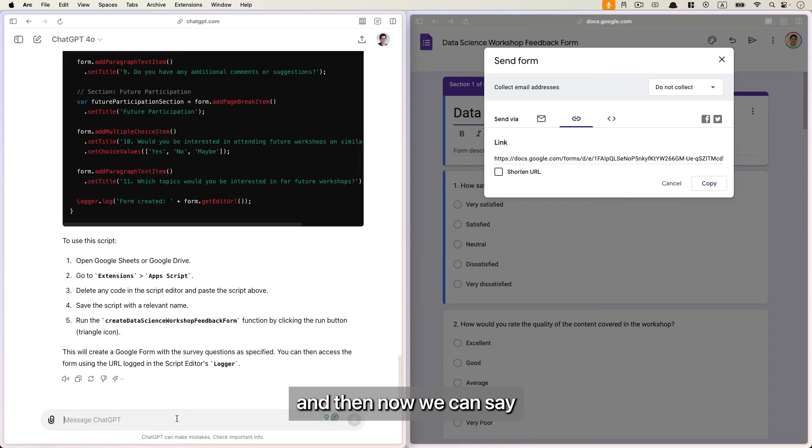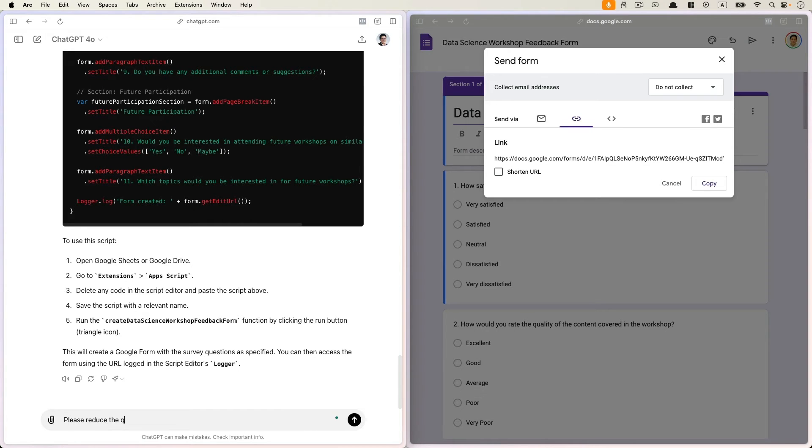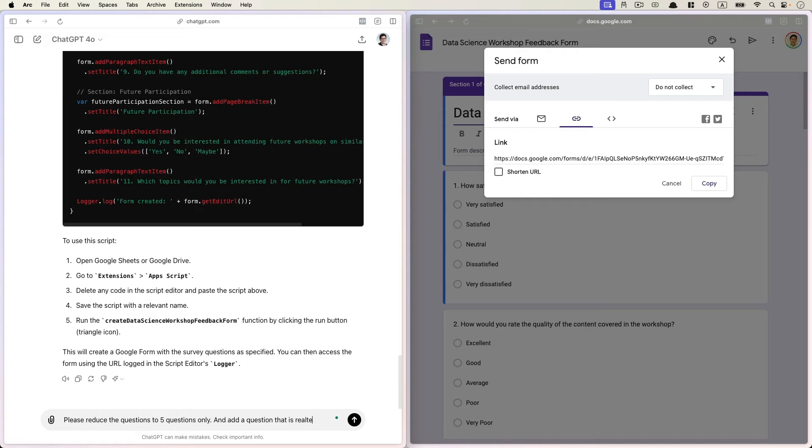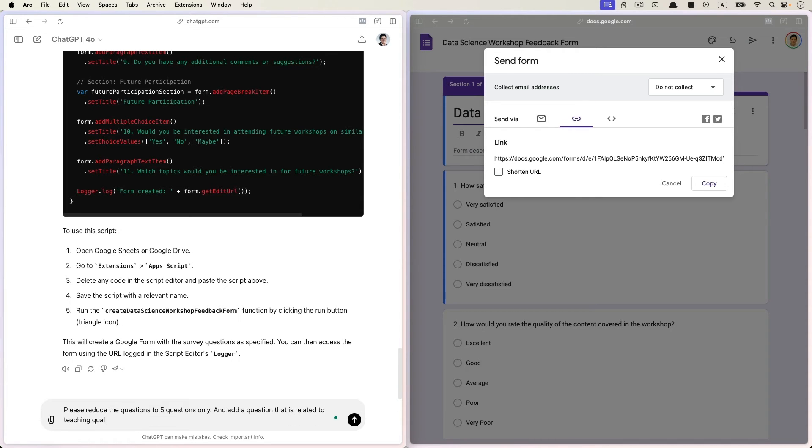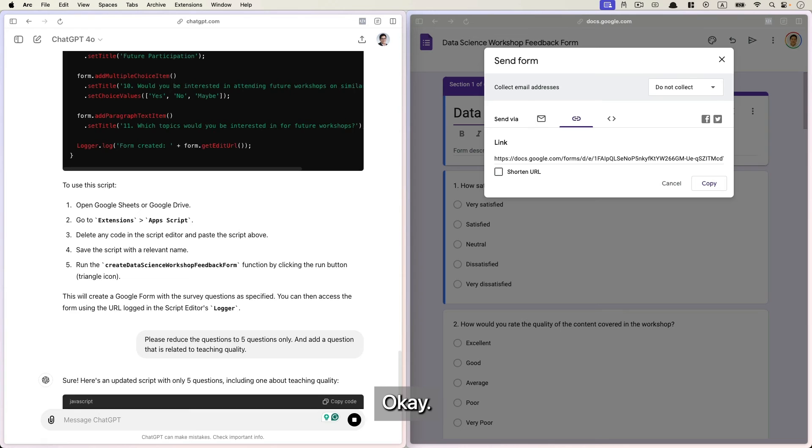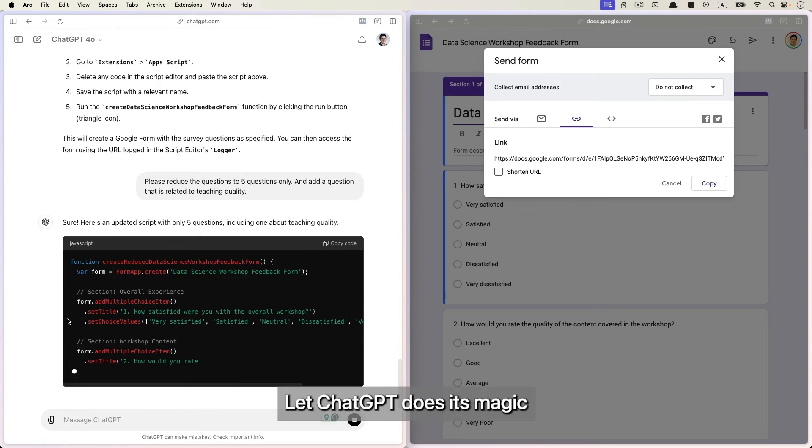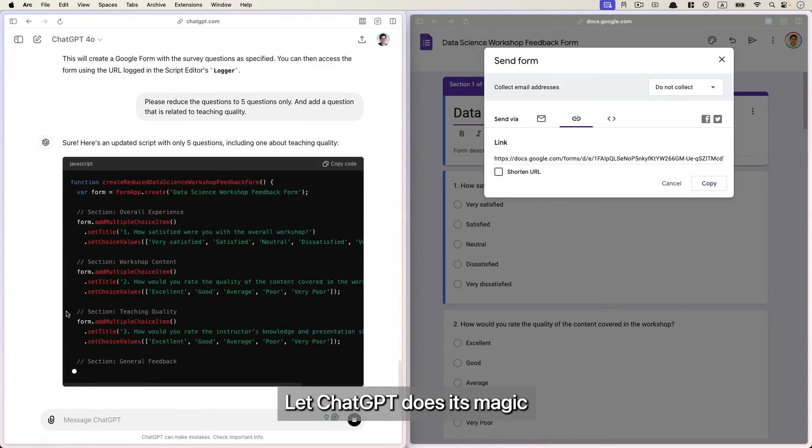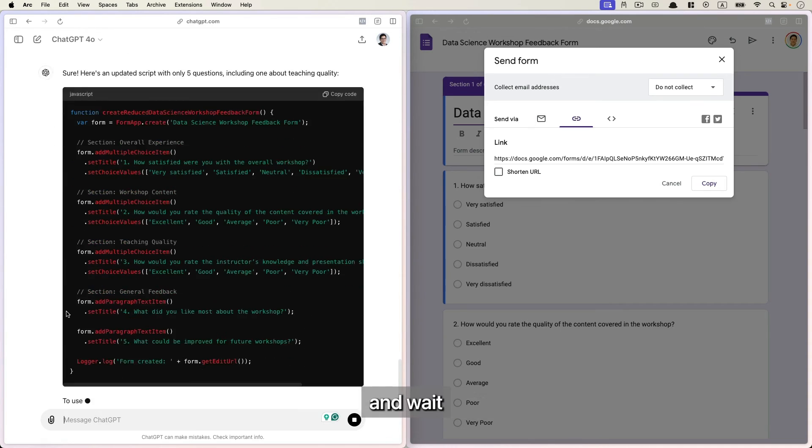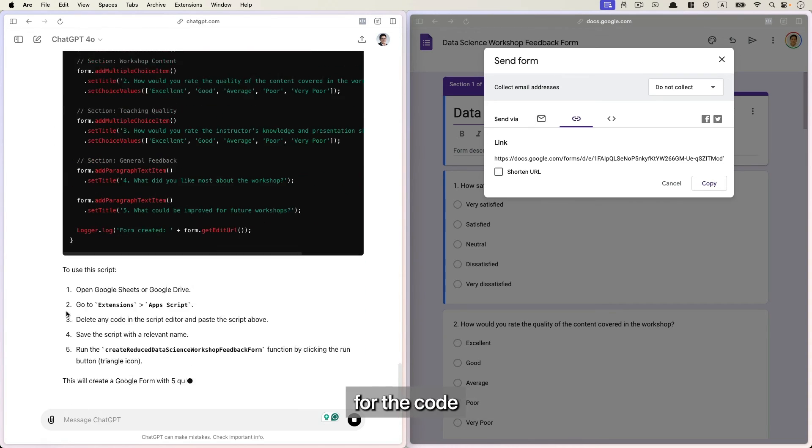So let's go back to ChatGPT and then now we can say, please reduce the questions to five questions only and add a question that is related to teaching quality. Okay, so again, let ChatGPT do its magic and wait for the code to be generated completely.